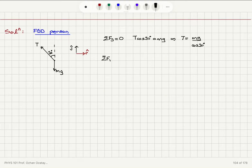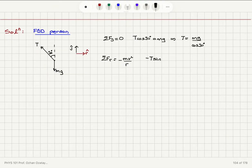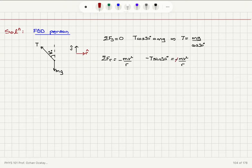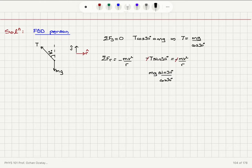The net force on the radial axis, on the other hand, is pointing in the minus R-hat direction: minus mv squared over R — the radius of the uniform circular motion — which is due to the tension component. So minus T sine 30 equals minus mv squared divided by R.